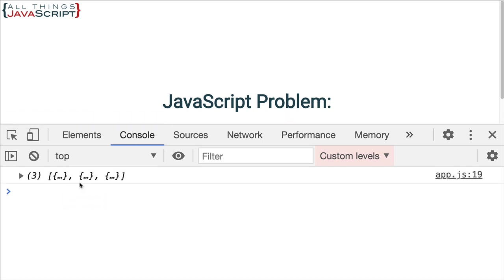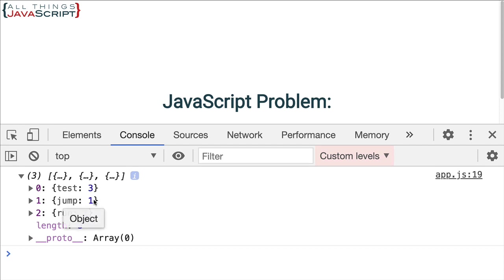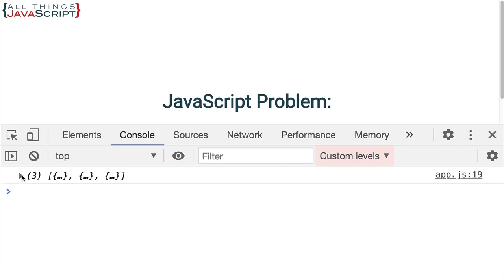And I get an array of three objects. So, it looks like it's probably working. Here, we have test. It occurs three times. Jump occurs once. Run occurs two times. So, that's exactly what we're after.